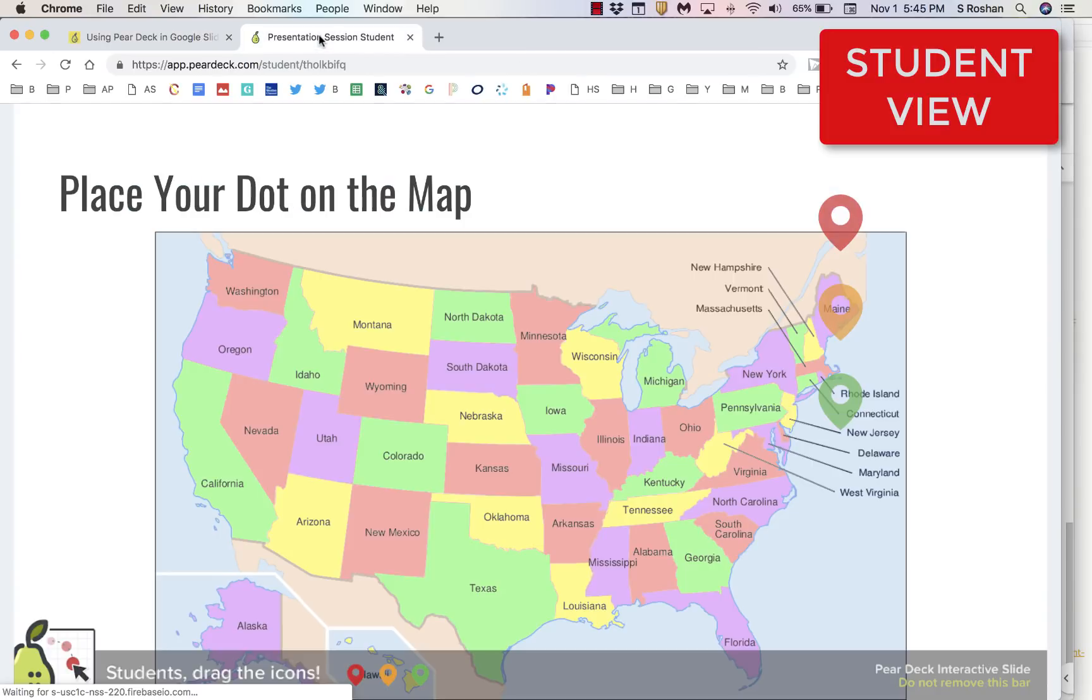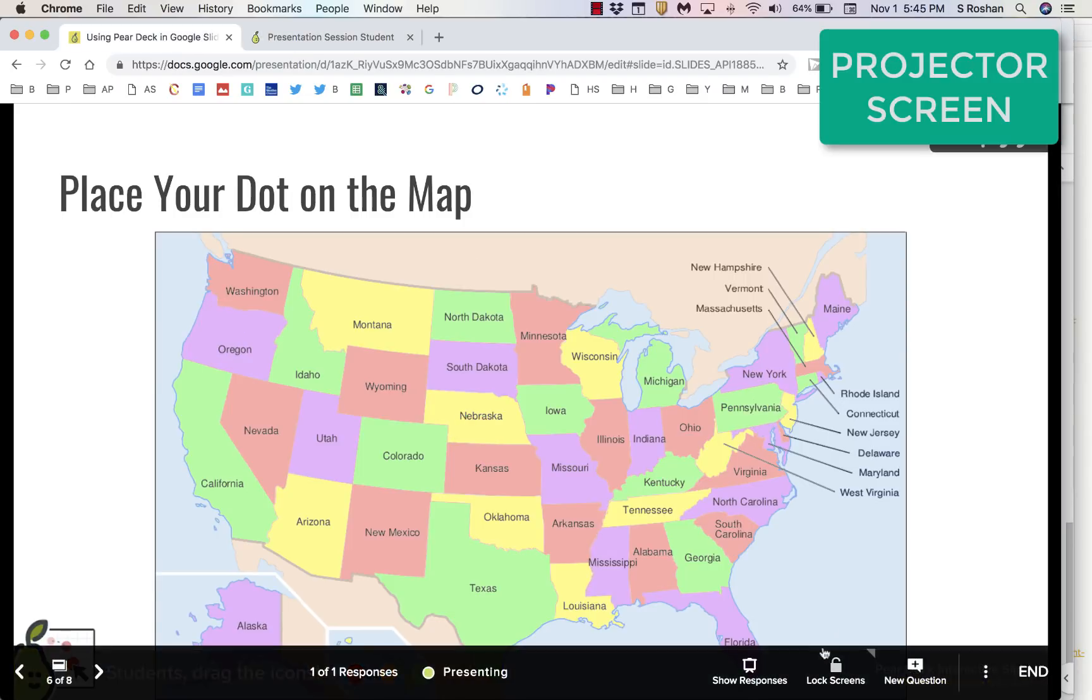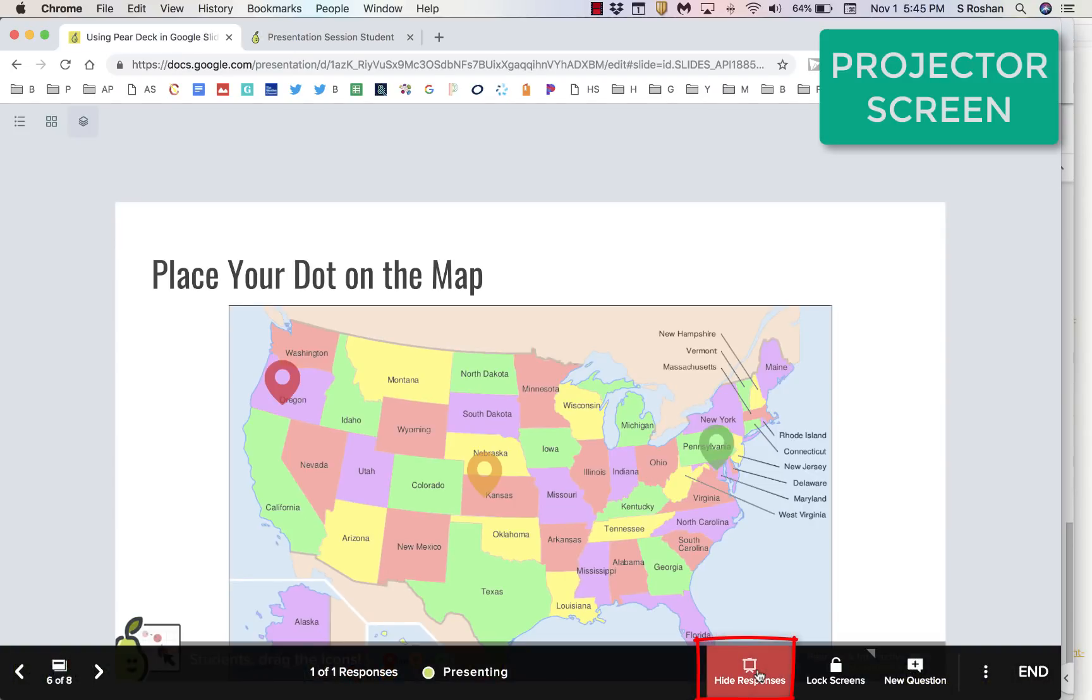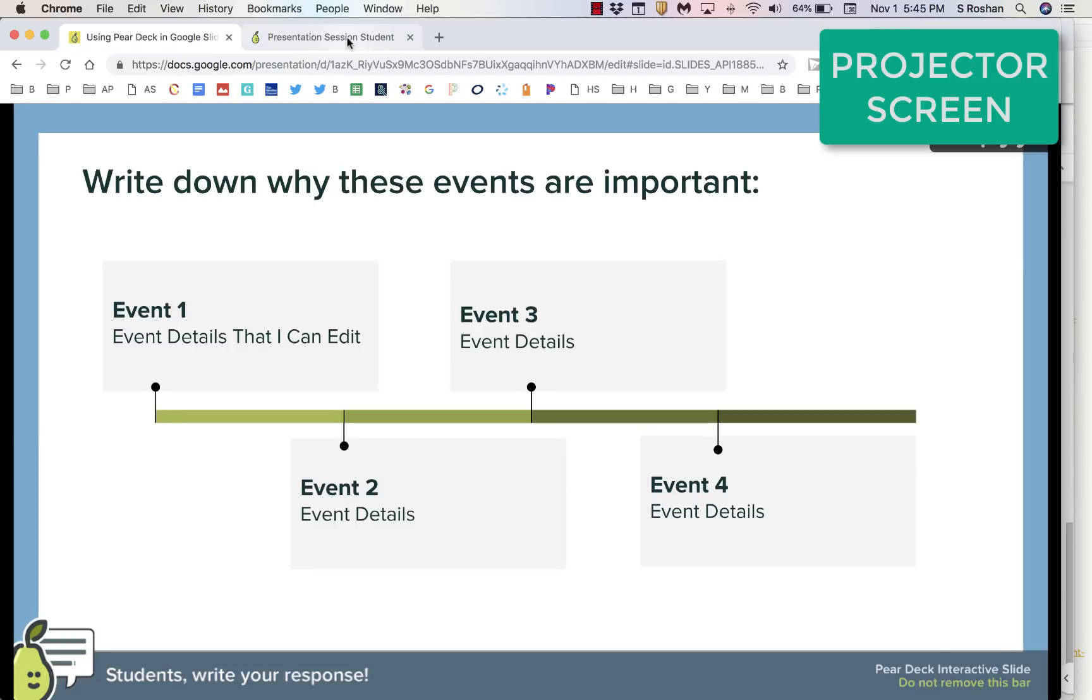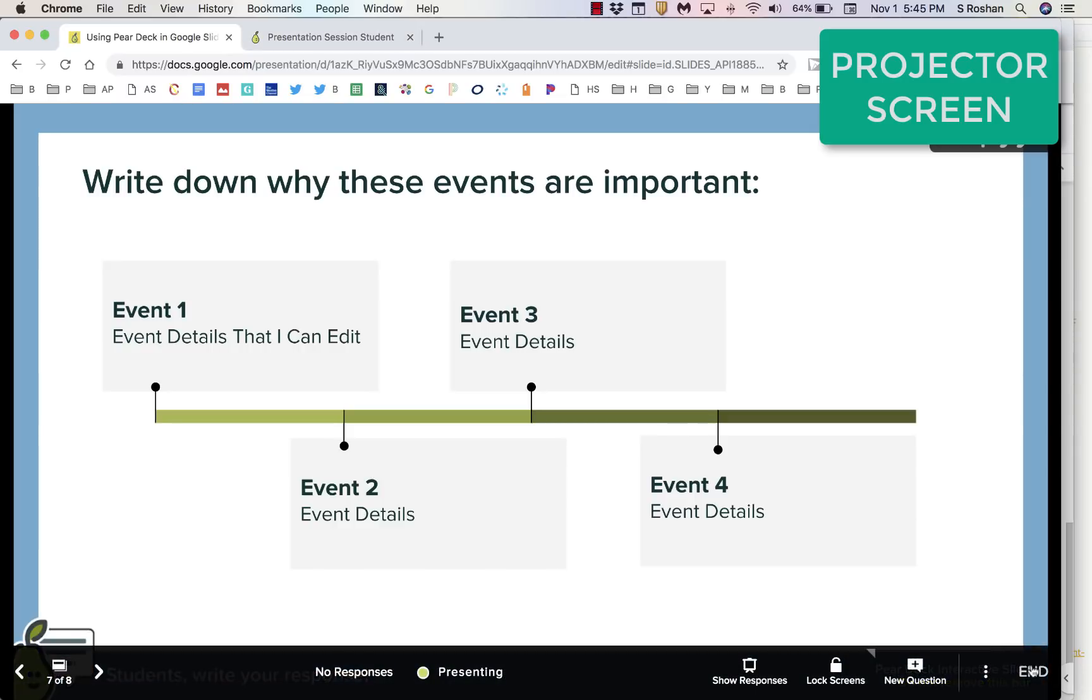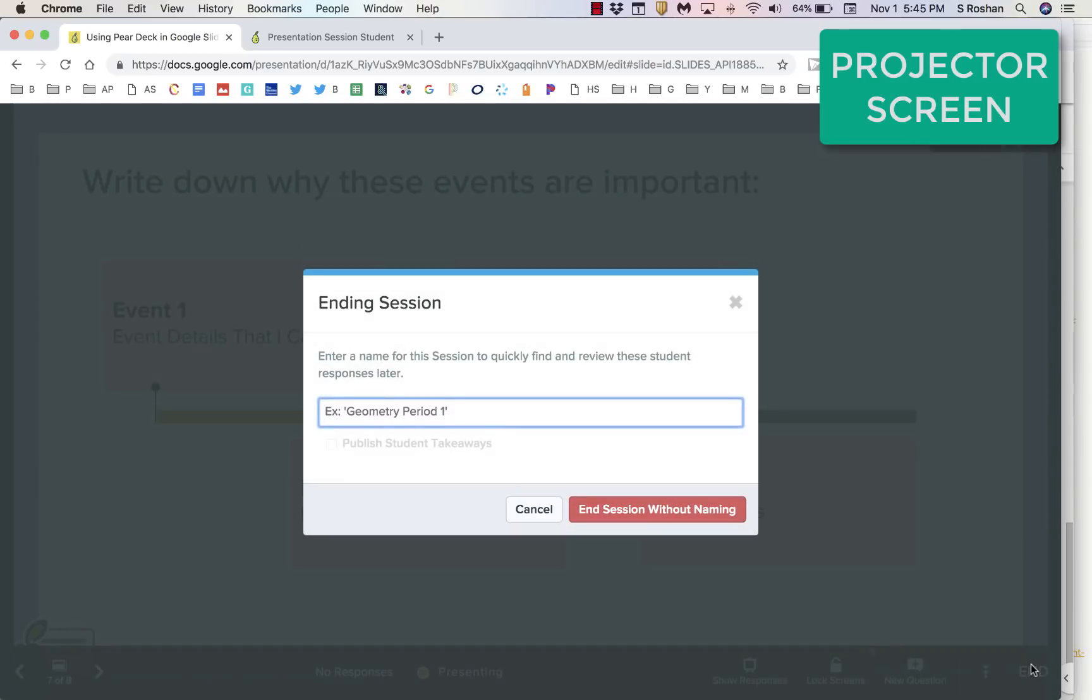Place your dot on the map. I had three dots to move around. One, two, and three. Again, remember to show responses when you're ready. At this point, I think you get what is happening here. And when you're all done with your presentation, you can just end your session, and that's it.